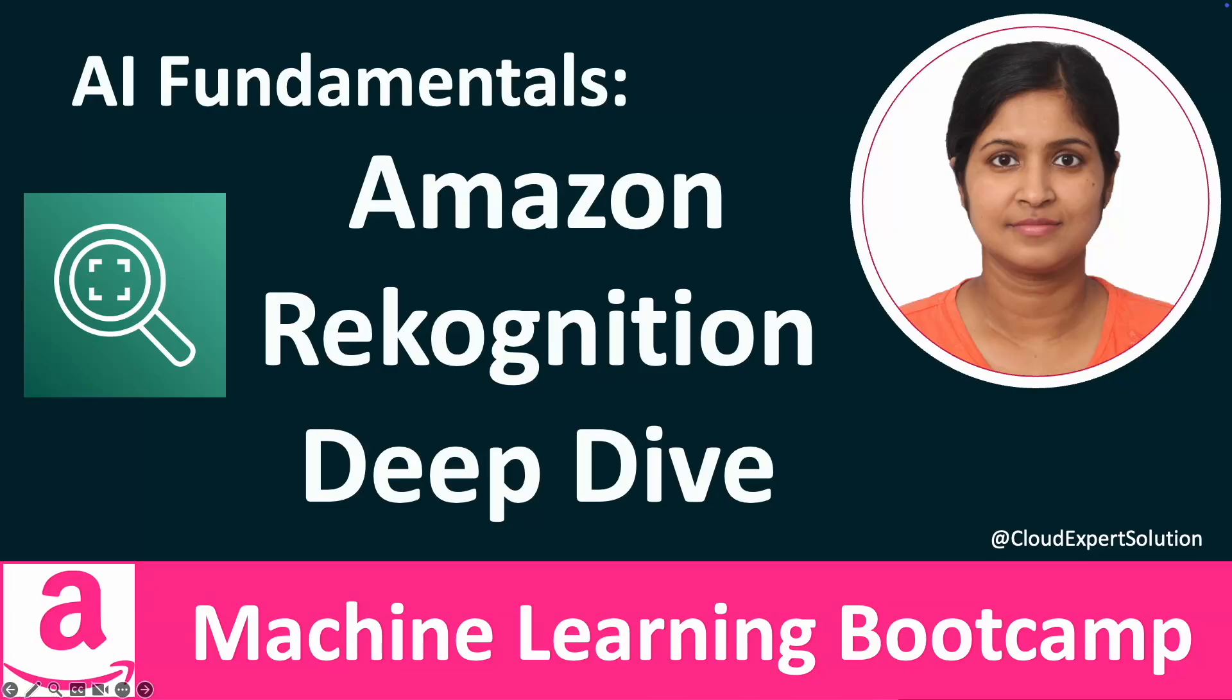Hello and welcome to the session on Amazon Recognition. This video is part of the AWS Certified AI ML Bootcamp series. On behalf of the CloudExpert Solution team, I would like to thank you for joining us and exploring this video.